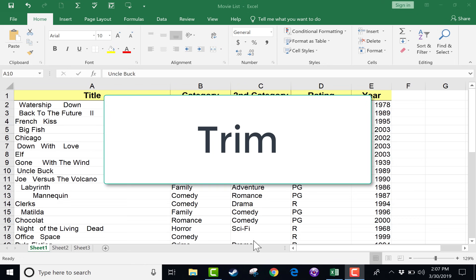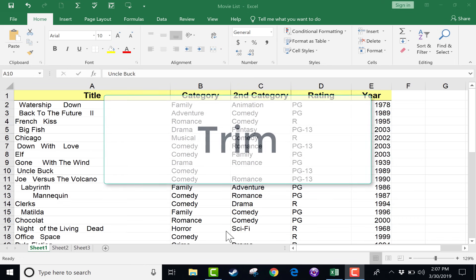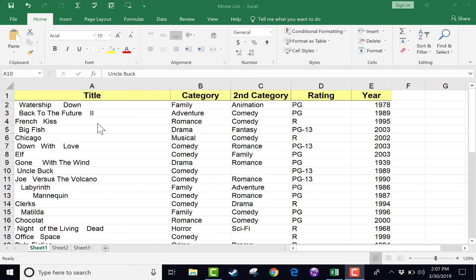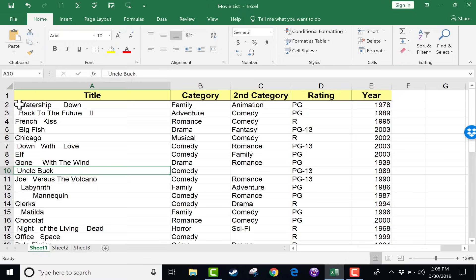Here we have in this spreadsheet a list of movies. We have the title of the movie, category, rating, and the year it came out. But this spreadsheet was sent to me by someone else, and any time you're sharing spreadsheets with someone, when you're receiving someone else's spreadsheet, there's always a risk that there will be some mistakes and some errors.